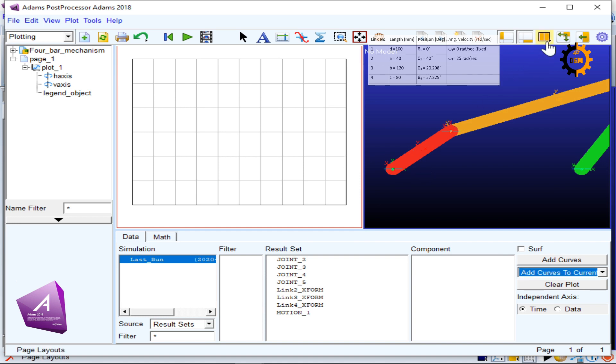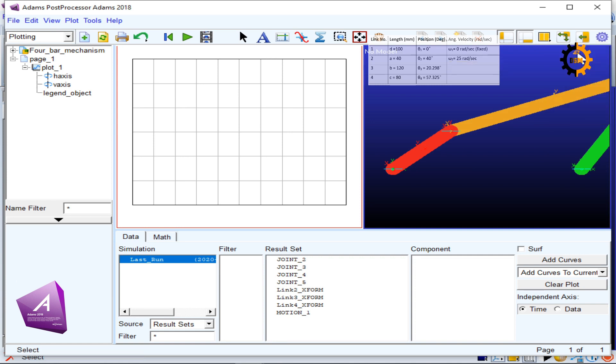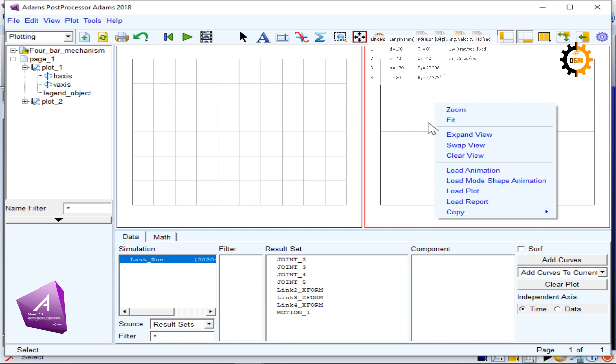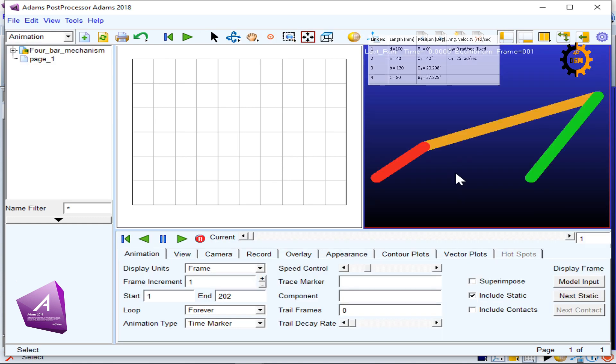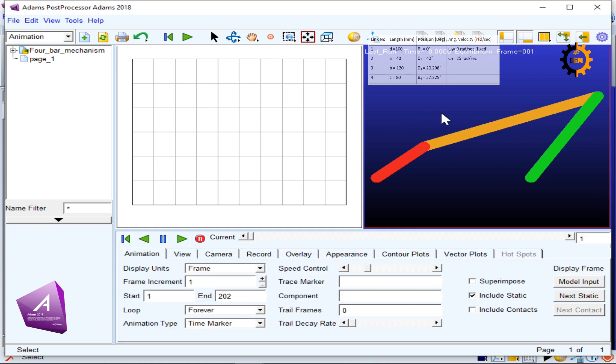If you don't see this, you have to go to this double page layout. After you click it, you will see these two things. You can see Load Animation; when you load animation, you will see this four-bar mechanism on the left side. You click here and whatever you select, you will see the plot here.